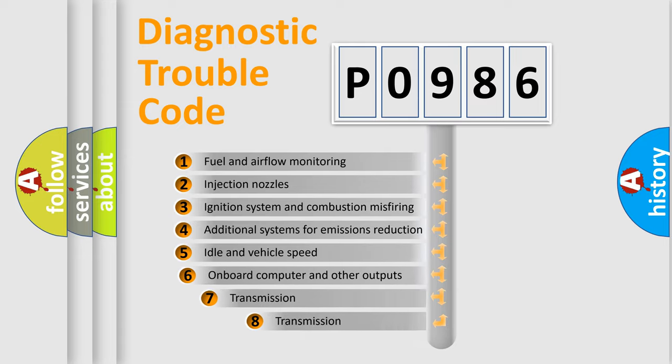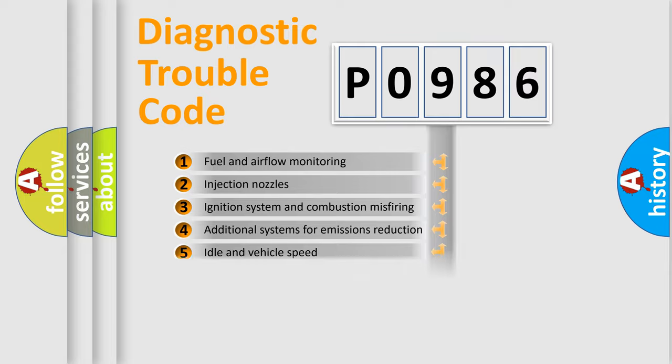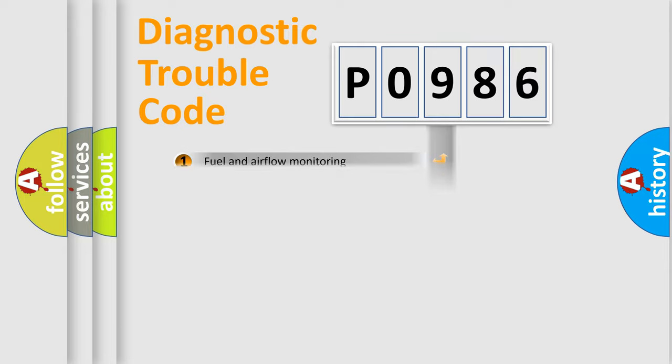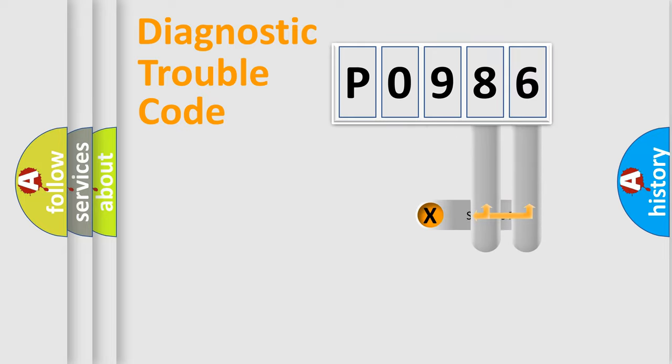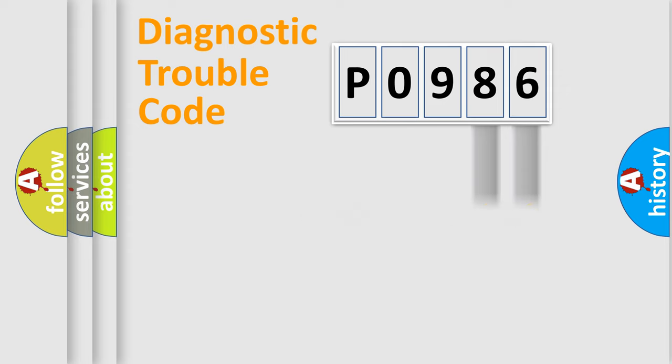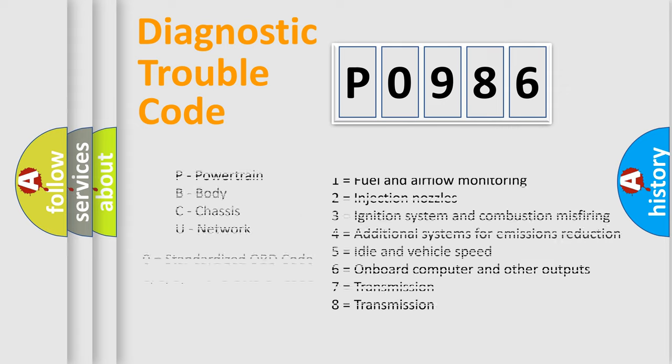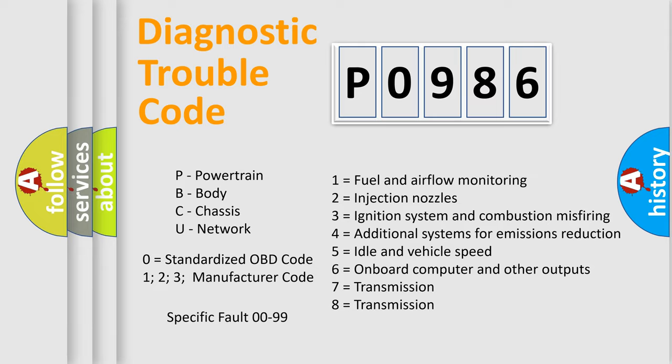The third character specifies a subset of errors. The distribution shown is valid only for the standardized DTC code. Only the last two characters define the specific fault of the group. Let's not forget that such a division is valid only if the second character code is expressed by the number zero.